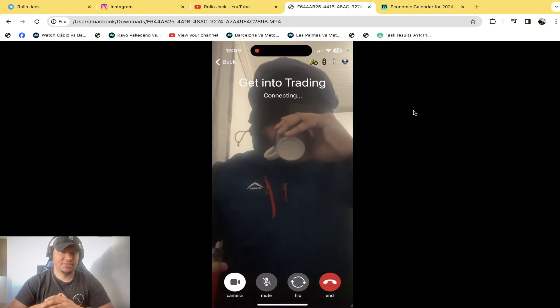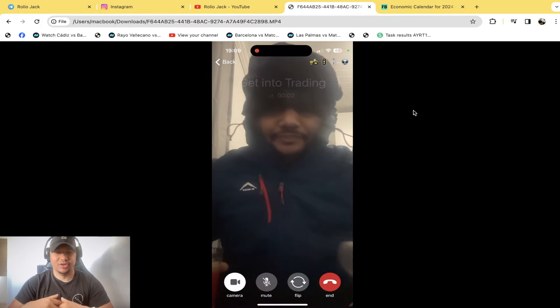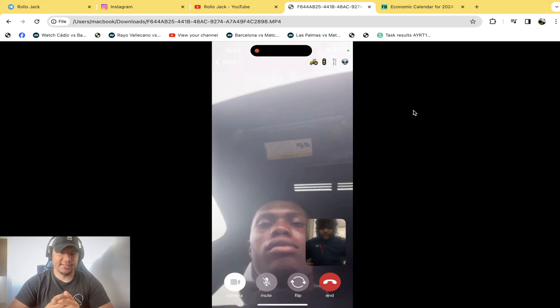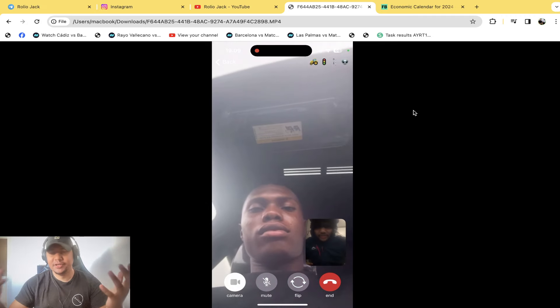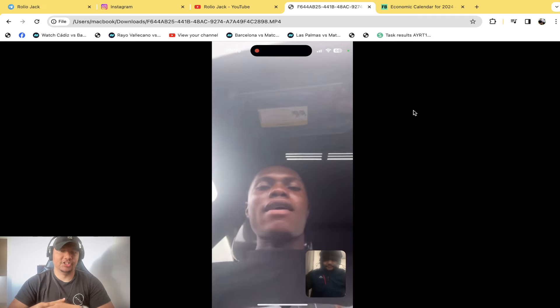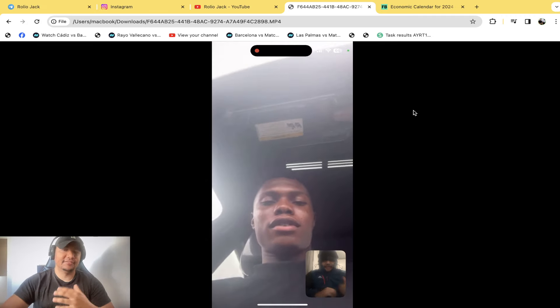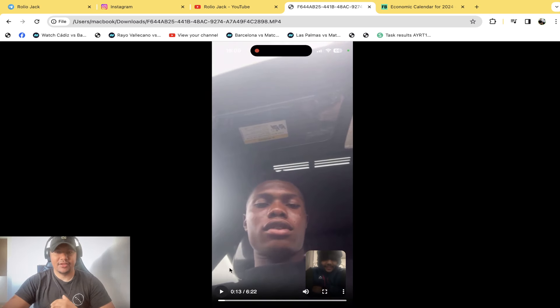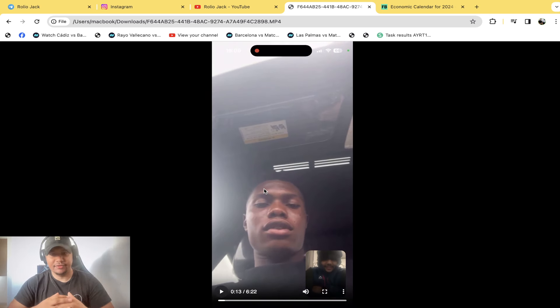Scammers, scammers, scammers, fraudsters, they're all over the internet. If they're not impersonating you, they're selling people stuff that's non-existent. Now today, we're going to talk about something a little bit different.